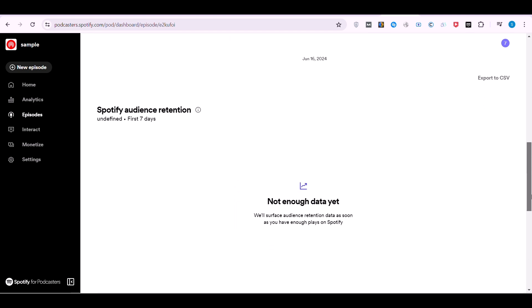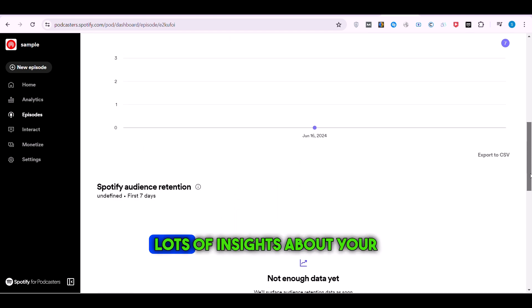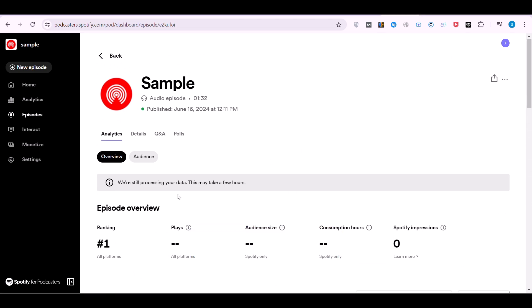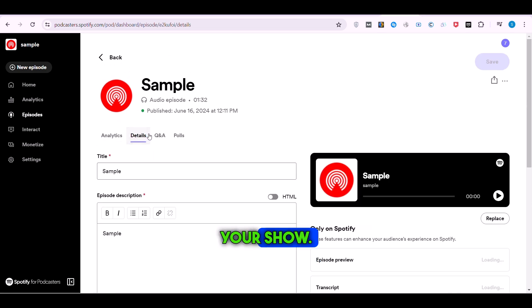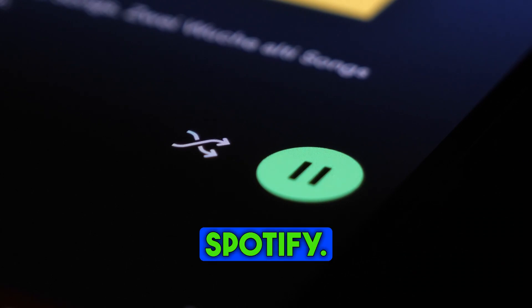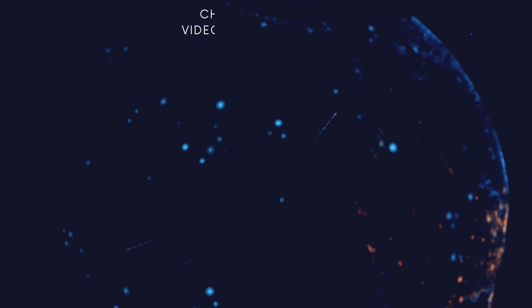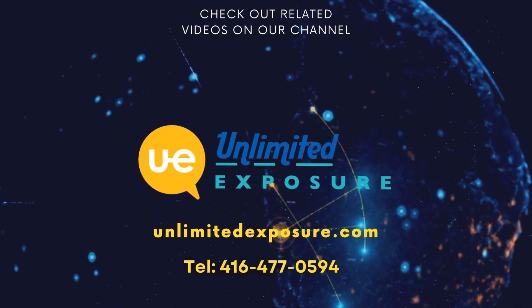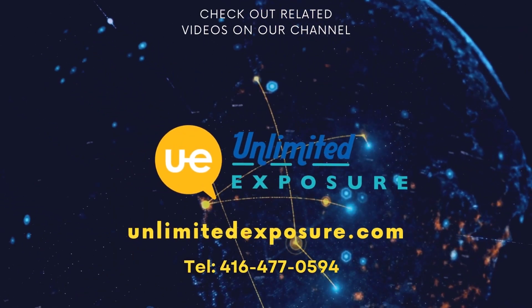After that, you have access to lots of insights about your podcast, so you can put them to work to grow your show. In the next videos, we will talk more about Spotify, so don't forget to subscribe to our channel and visit our blog.